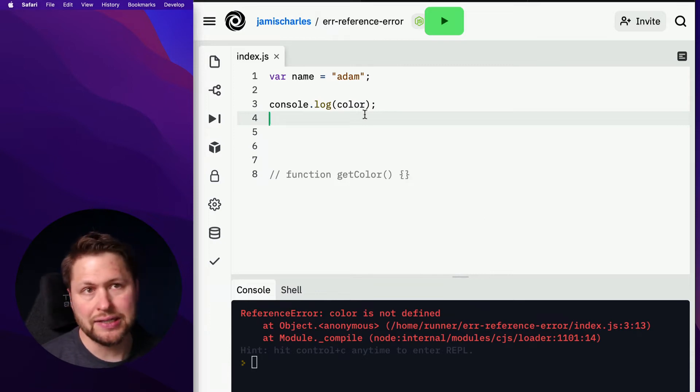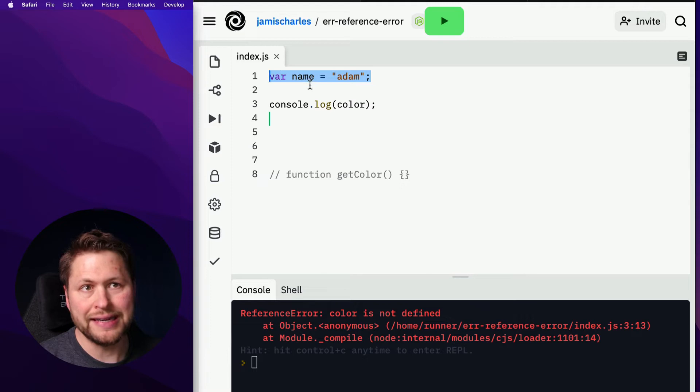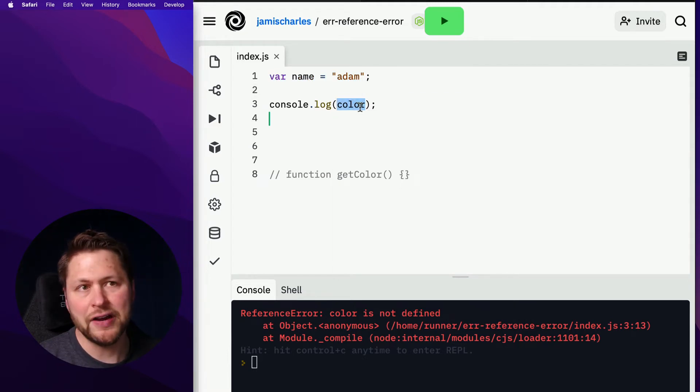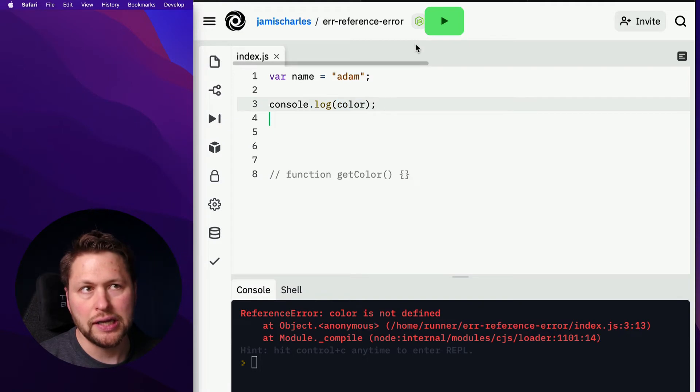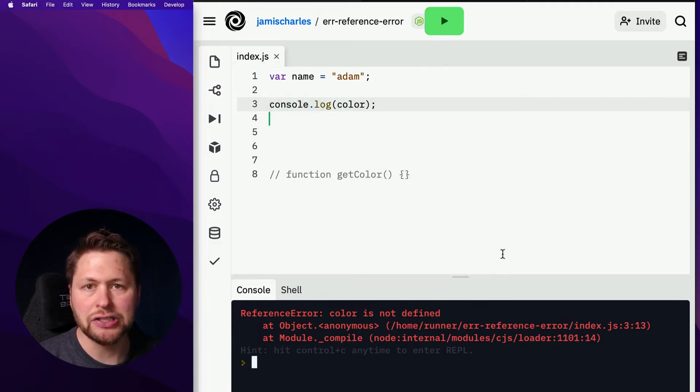So let's look at this example here. We've got a variable called name and we assign it to Adam, and then down here we're requesting a variable called color. And because that doesn't exist, we see here reference error, color is not defined.